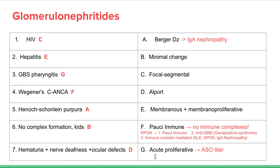Group B strep pharyngitis is associated with acute proliferative glomerulonephritis (APGN), and you'll see anti-streptolysin O titers in kids. Wegener's or C-ANCA is that small vessel vasculitis — your ANCA, P-ANCA, C-ANCA diseases. We call them pauci-immune glomerulonephritis because we don't see any immune complexes. Pauci-immune is one of the diseases under rapidly progressing glomerulonephritis (RPGN). RPGN also includes Goodpasture's/anti-GBM and immune complex-mediated diseases like lupus, acute proliferative, and IgA nephropathy. RPGN progresses to end-stage kidney disease, so it is concerning.